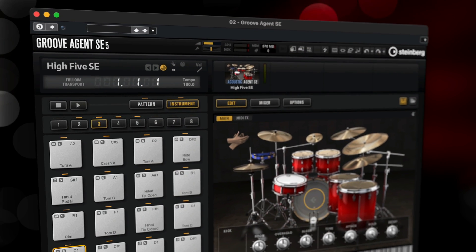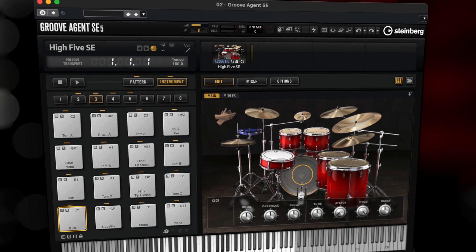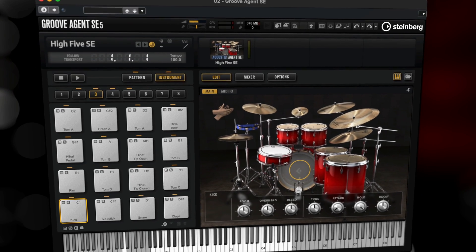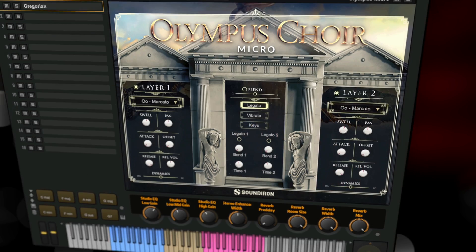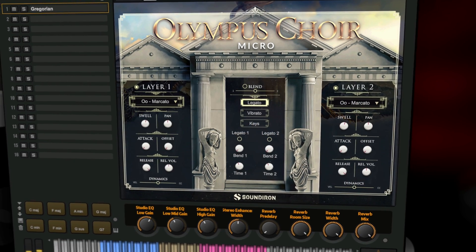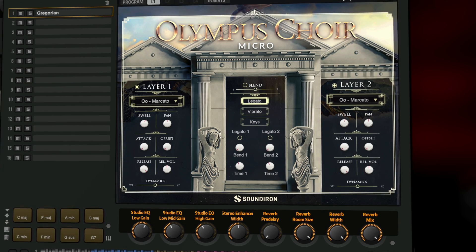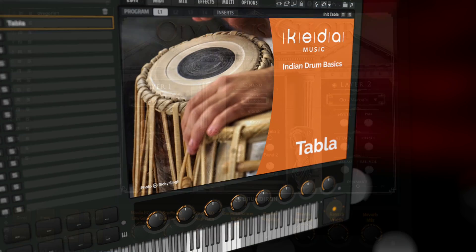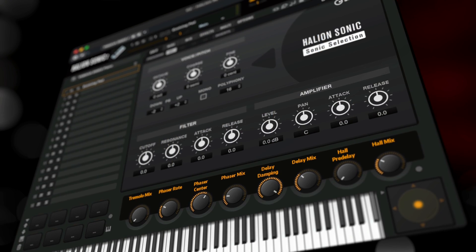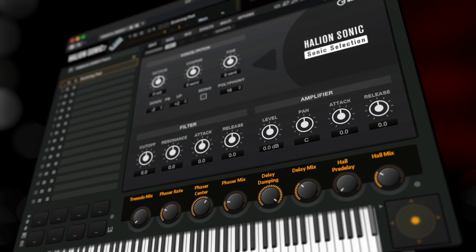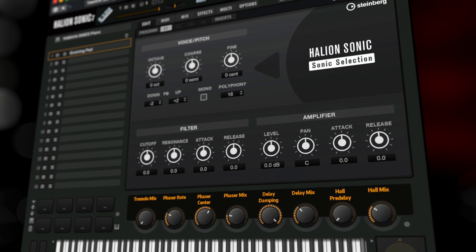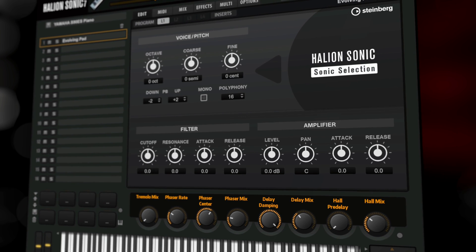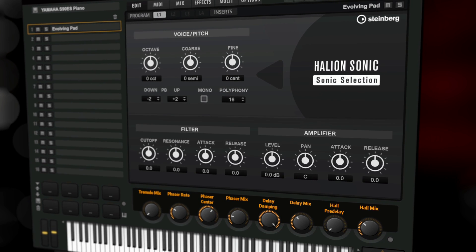Groove Agent SE for high-quality drum samples, including a dedicated jazz kit, a 63-voice symphonic choir Olympus, Indian drum sounds, and the Halion Sonic selection library that contains a multitude of sounds, including many guitar and synth presets.